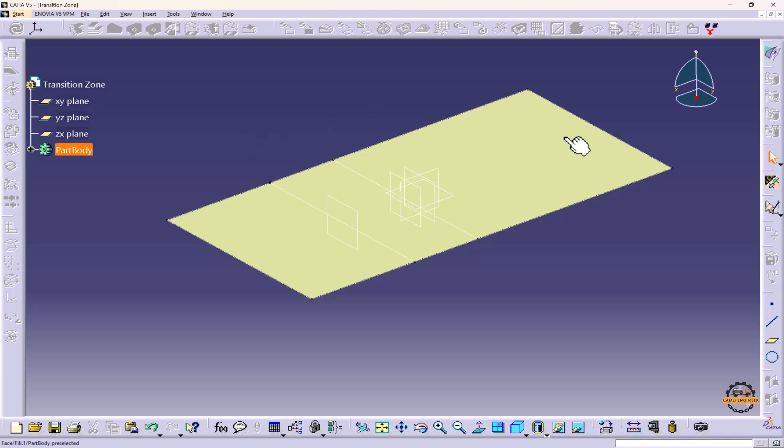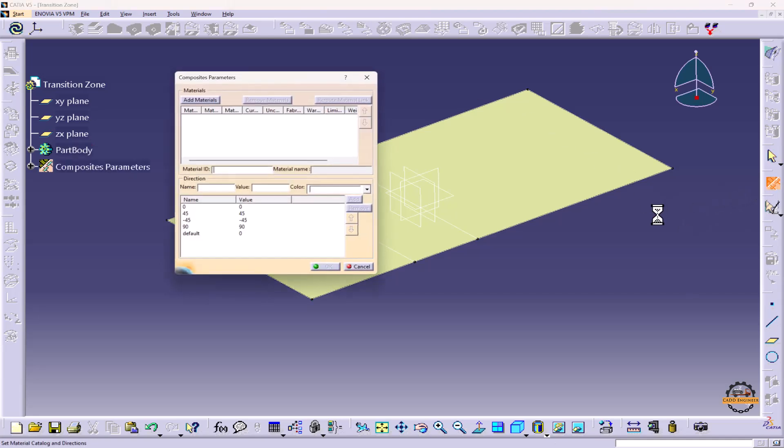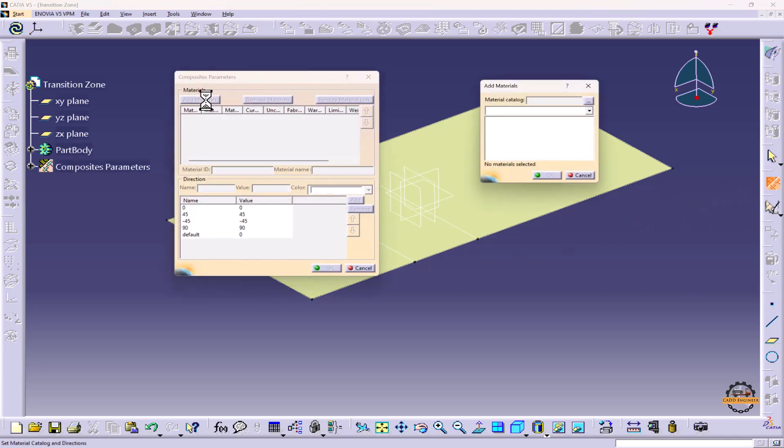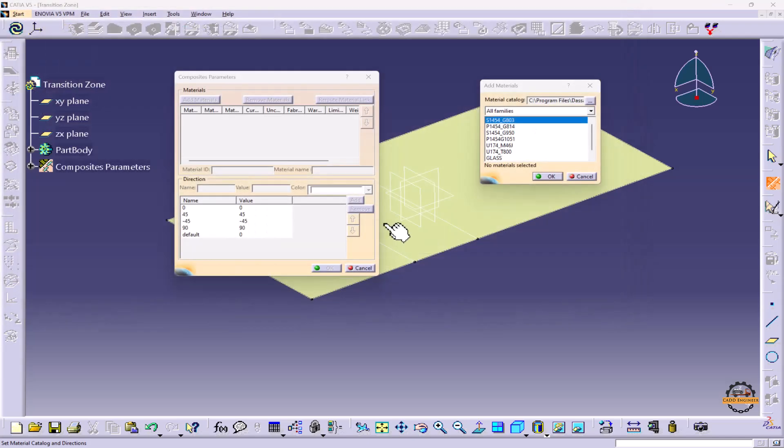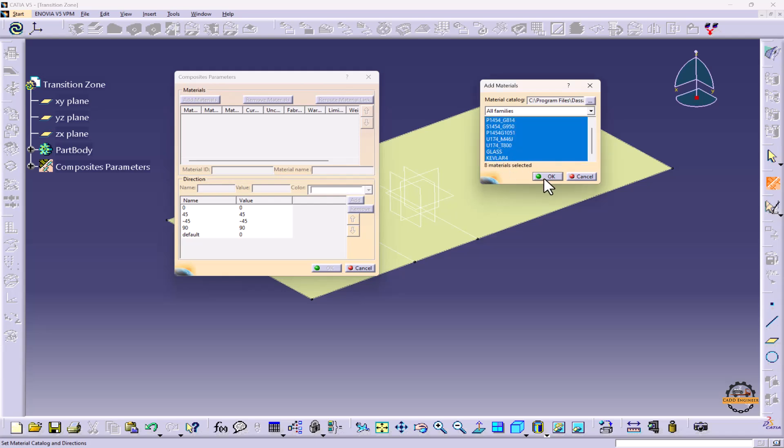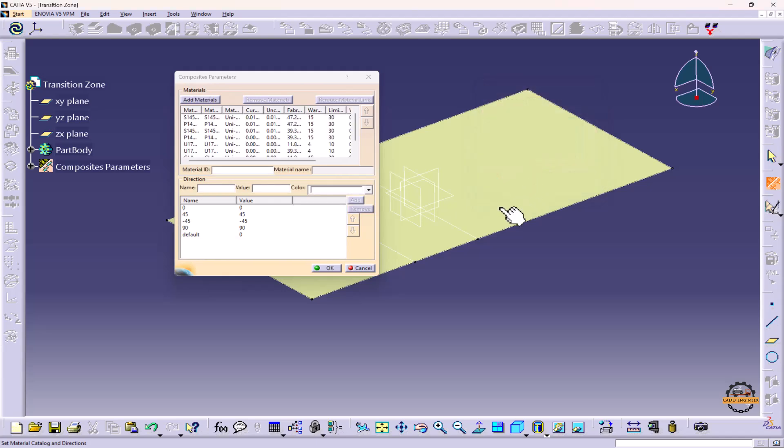Now we'll activate Composite Parameters. We'll click on Composite Parameter, Add Materials, click on the three dots, go to the Composite folder. We'll select this catalog and open. We'll select all the materials, so press Shift button, select the last material and do OK.